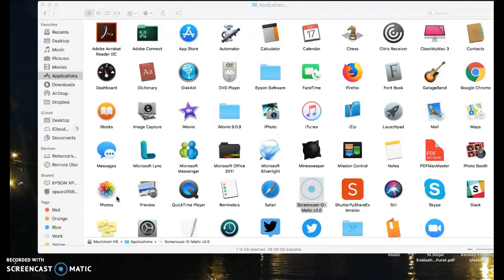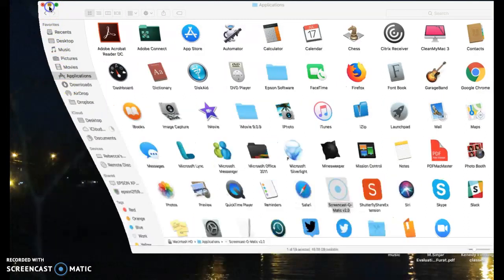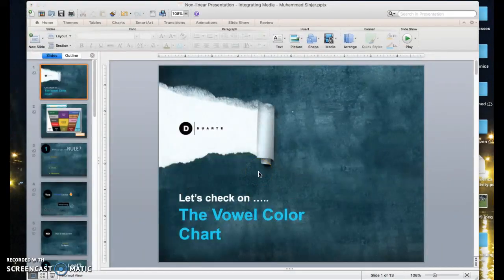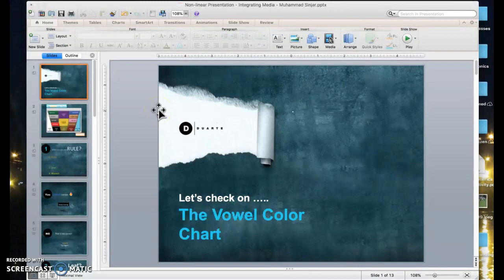I'm going to use Screencast-O-Matic, which is a free tool, and I'm going to record how to create a nonlinear presentation using a PowerPoint presentation that I used for my CNA — certified nursing assistant — class. The presentation is about the use of the vowel color chart. Why do we use nonlinear PowerPoint presentations? They can be used for two major reasons.